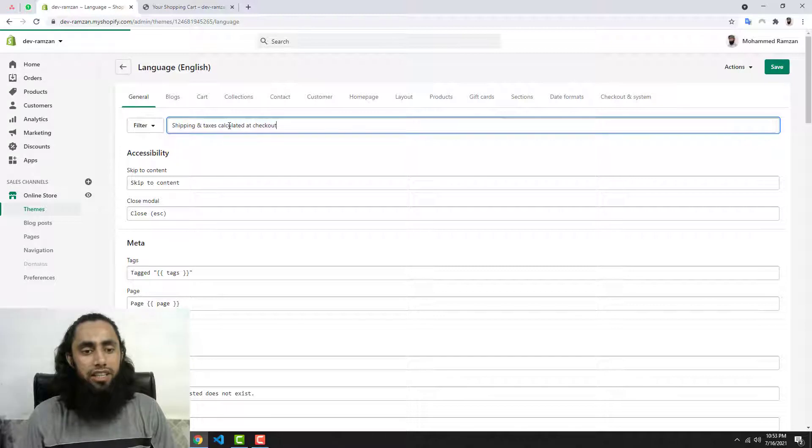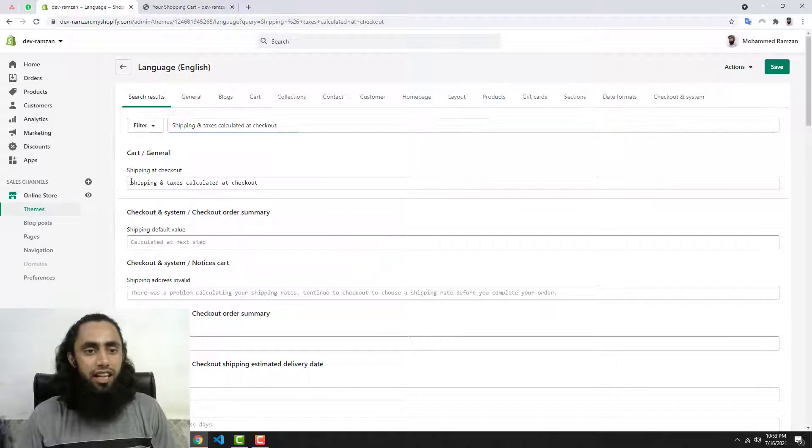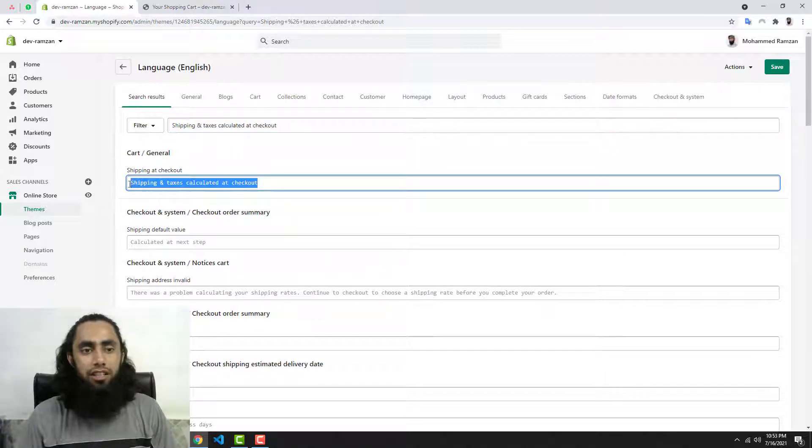I have pasted that and then it would be searched. You can see that this is the line which is displaying on the cart page.